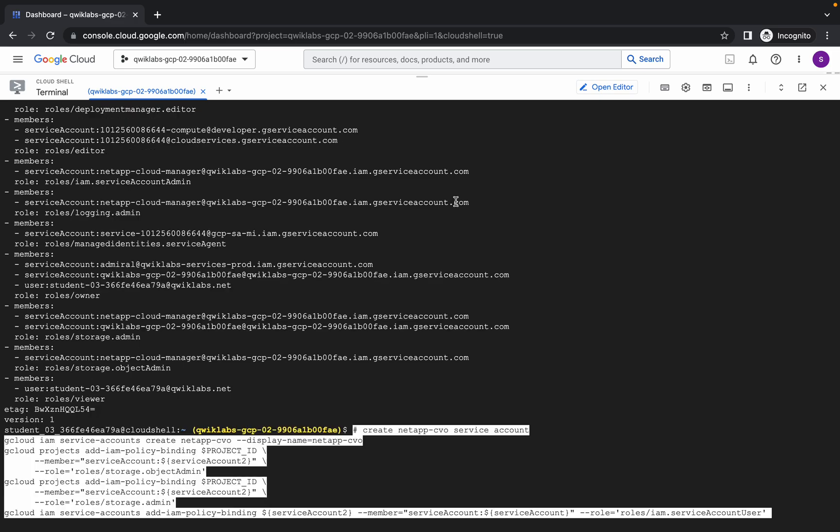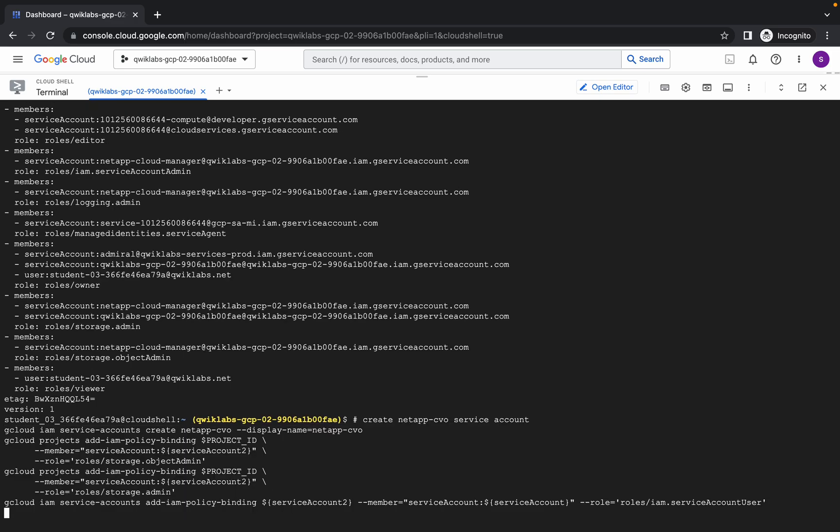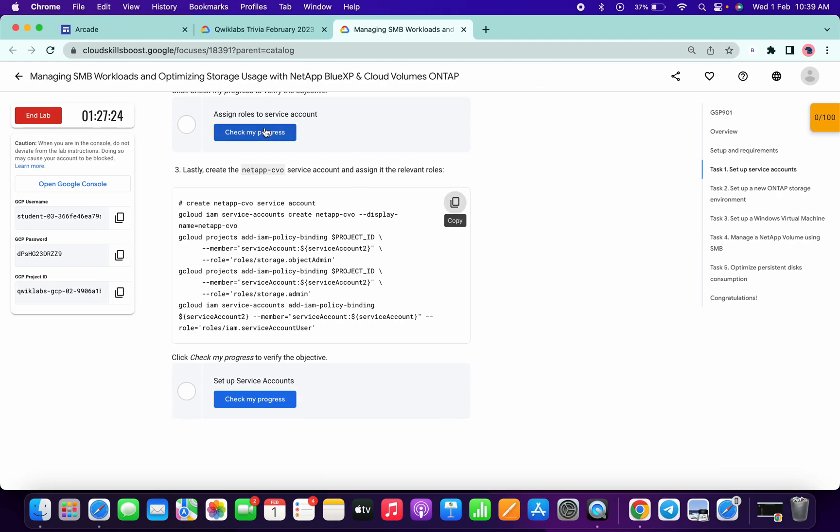It's done. Now run the third command and if you simply click on Check My Progress you will get the score without any issue.